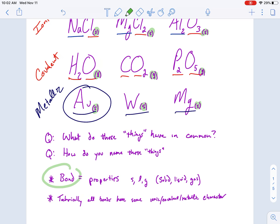Bond properties. Depending upon the bond type, you have certain properties. The very first one you should notice is whether it's solid, liquid, or gas, which is dependent upon the bond type — and we're talking about at room temperature. Covalent things can be gaseous or liquid, ionic things are always solid, and metallic things are almost always solid, except for mercury.